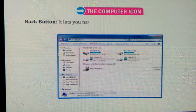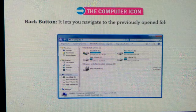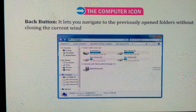Back button. It lets you navigate to the previously opened folders without closing the current window.